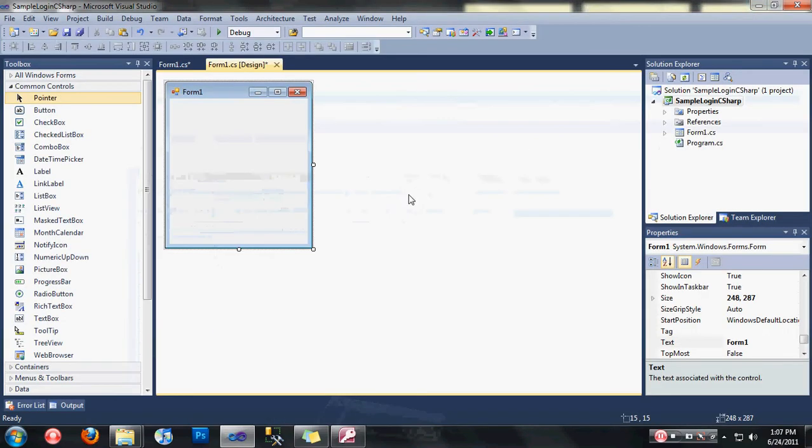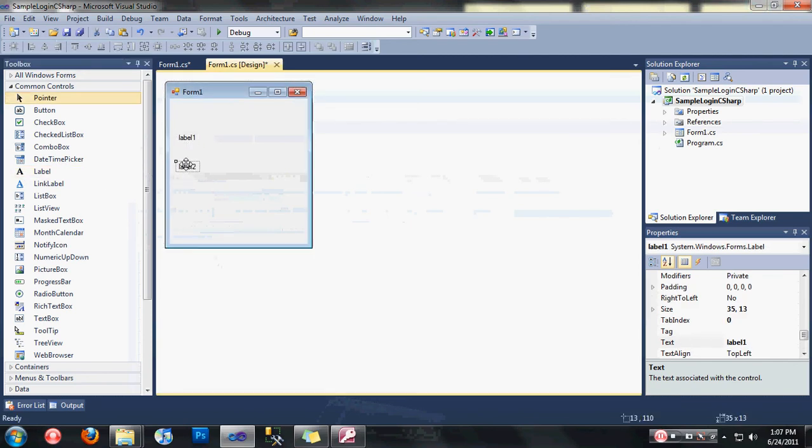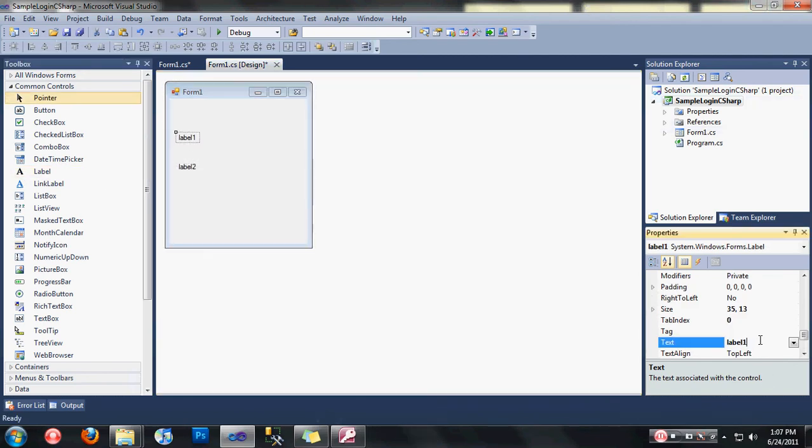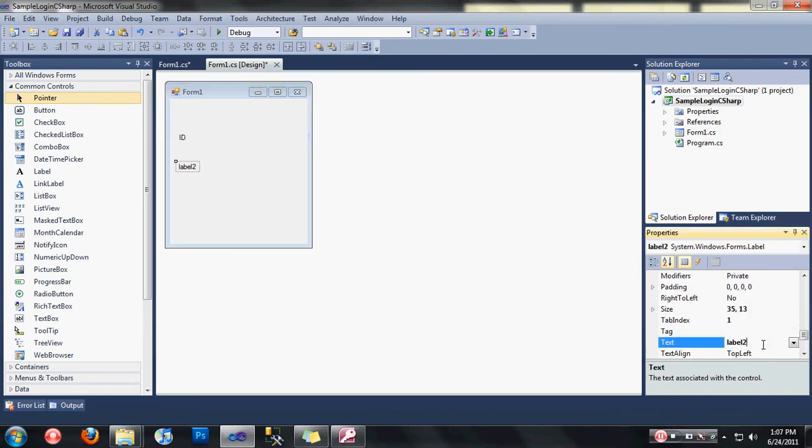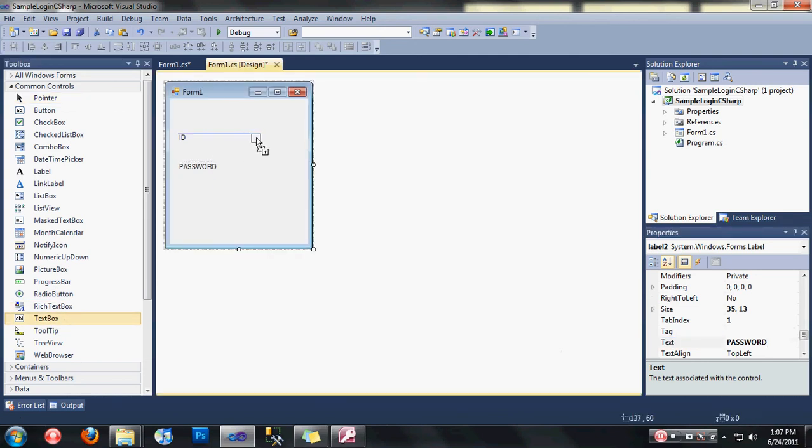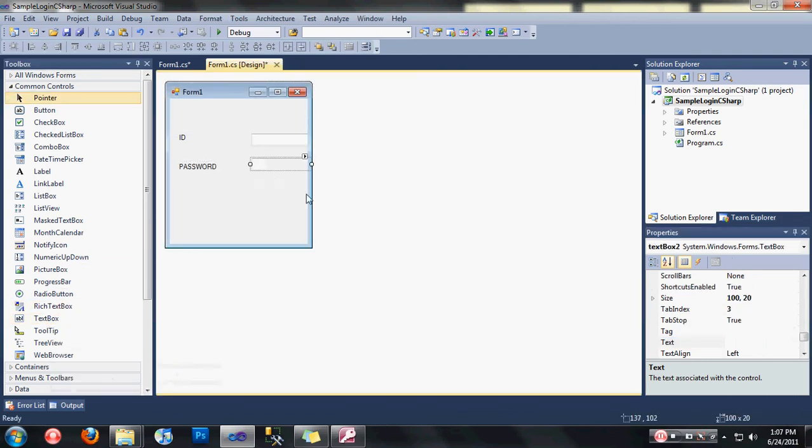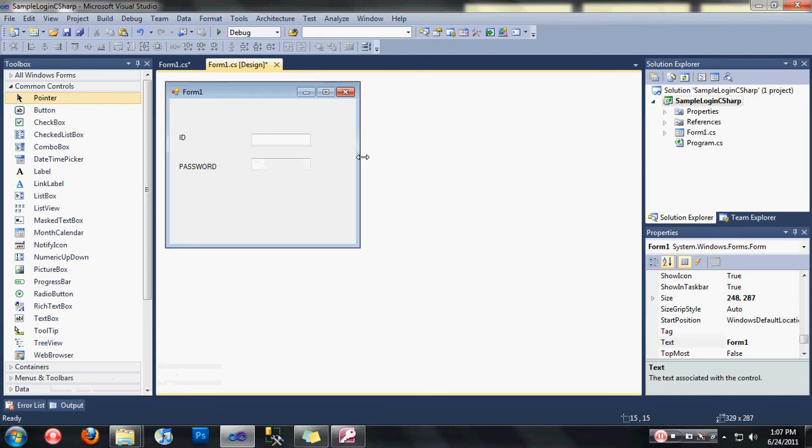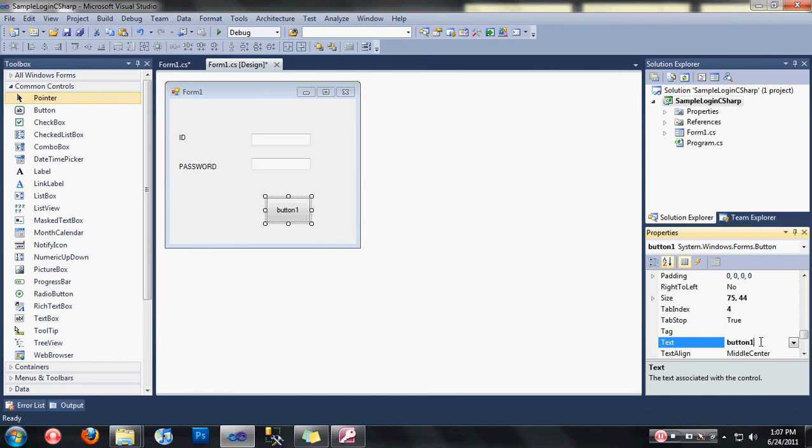Let's go back now. Let's design first our form. Let's drag some two textbox. Change the name of the first text box into ID password, drag up to text box and a button. We have a simple design now.